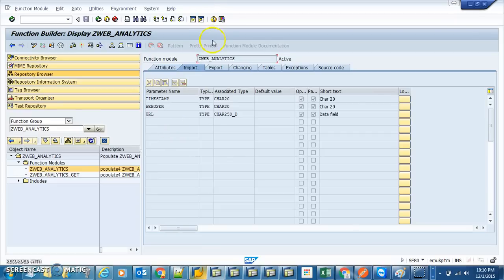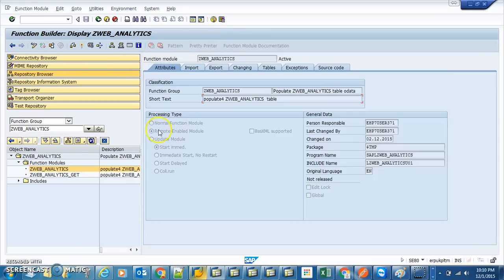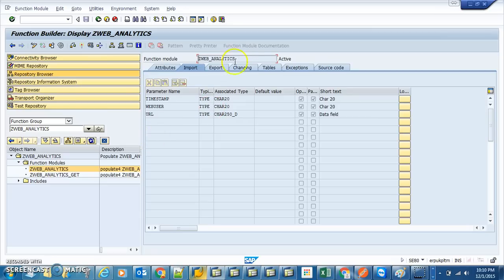I have created a very simple function group called ZWEB_ANALYTICS, and it has two function modules. We're going to use this function group in our SAP Gateway or data service. Let's quickly take a look at the first one. Look at the attribute — it's remote-enabled, which means outside systems can access it remotely. Imports are all character type, because outside systems may not recognize SAP data types, and the export will be a result string.